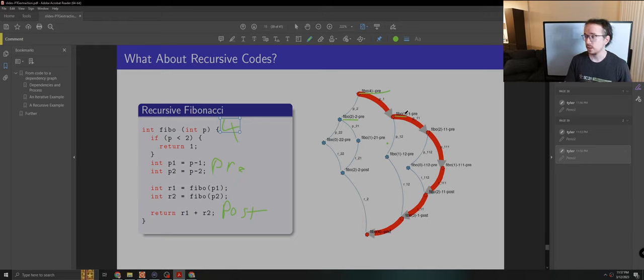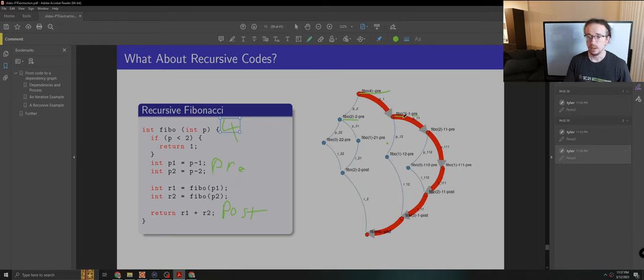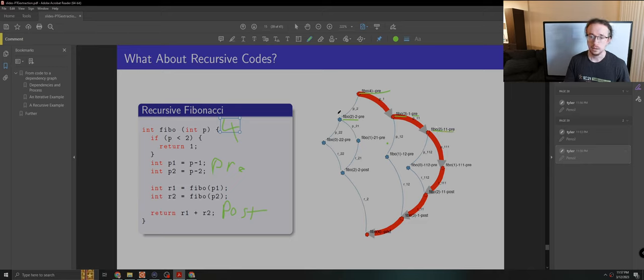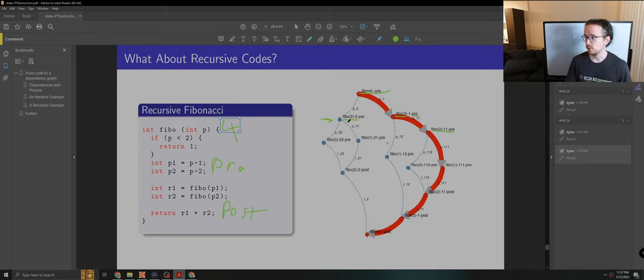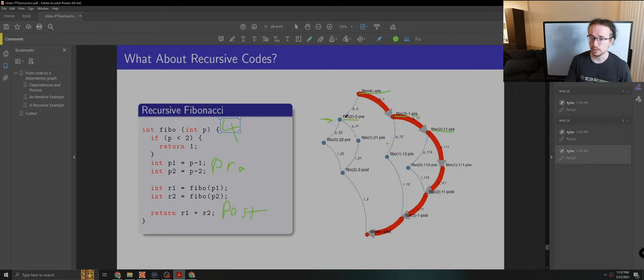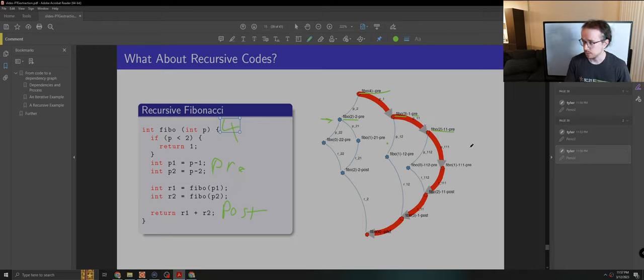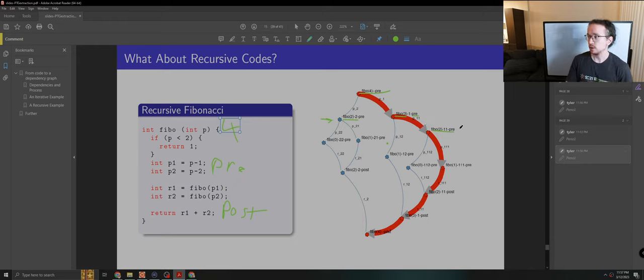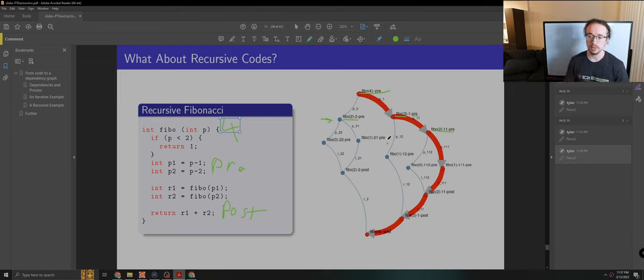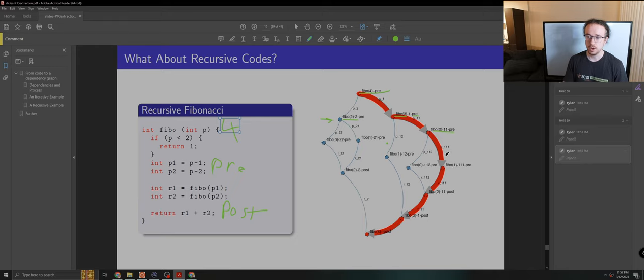Fibonacci of 3 has its own pre. To compute Fibonacci of 3, you need to compute Fibonacci 2. Now, interestingly, we have Fibonacci of 2 over here. If you're familiar with this algorithm, you probably know that this is a redundant computation. Likewise, Fibonacci of 2 requires Fibonacci of 1 and Fibonacci of 0.